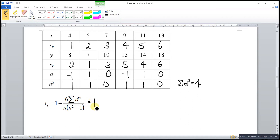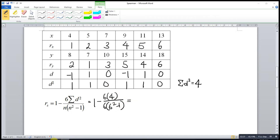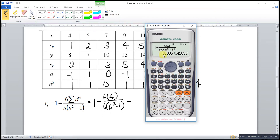This gives us 1 minus 6 times 4 over n. n is the number of pairs — we have 6 pairs. So it is 1 minus 6 times 4 over 6 times 6 squared minus 1. Calculating this gives us 0.885714 and so on.